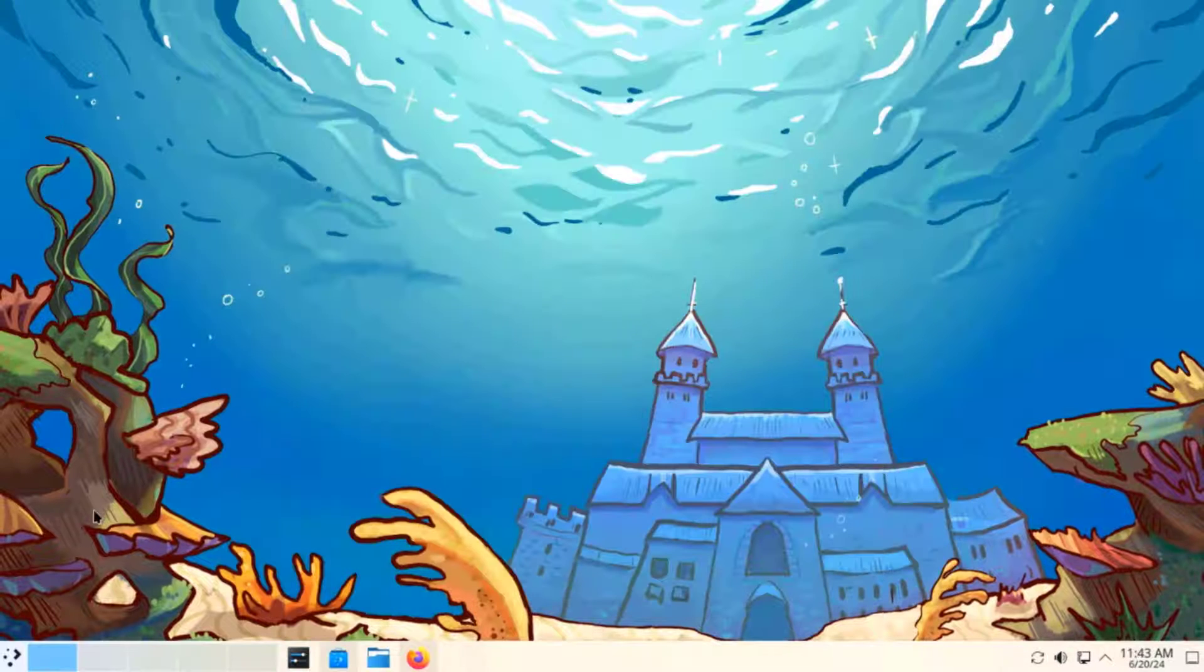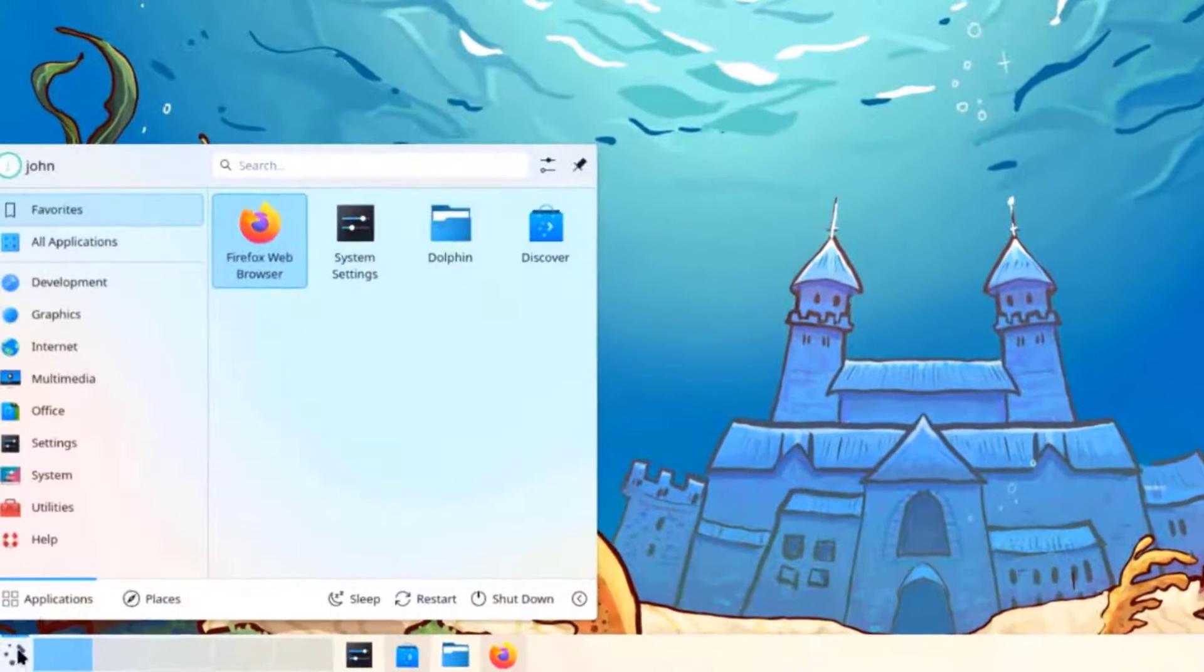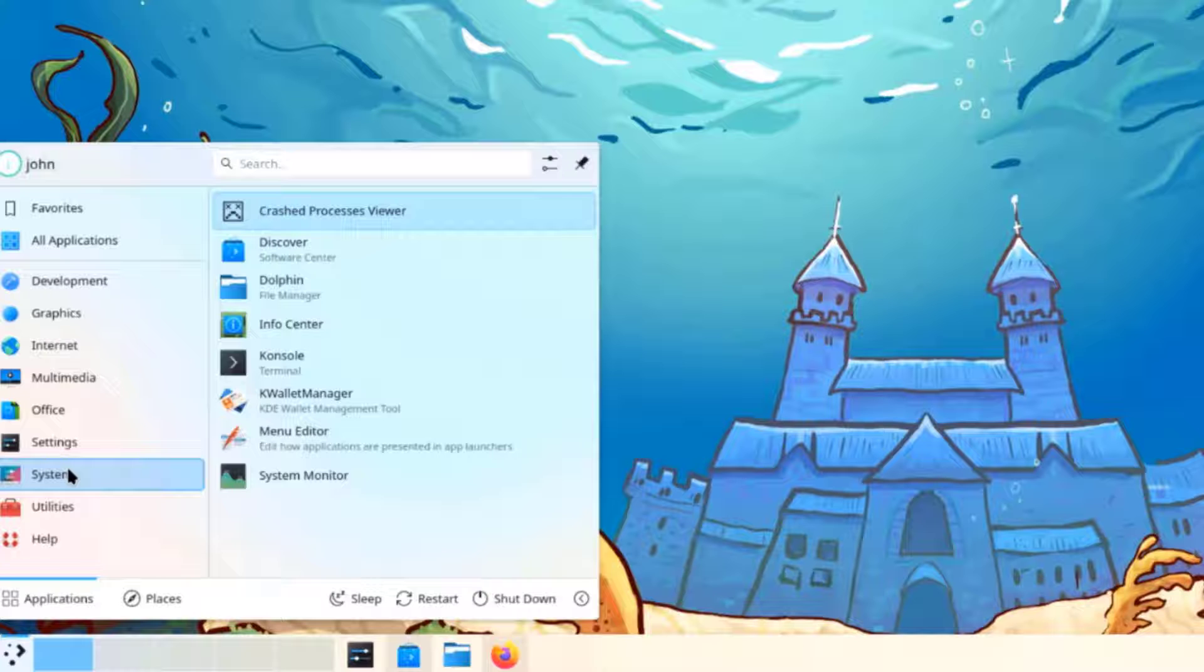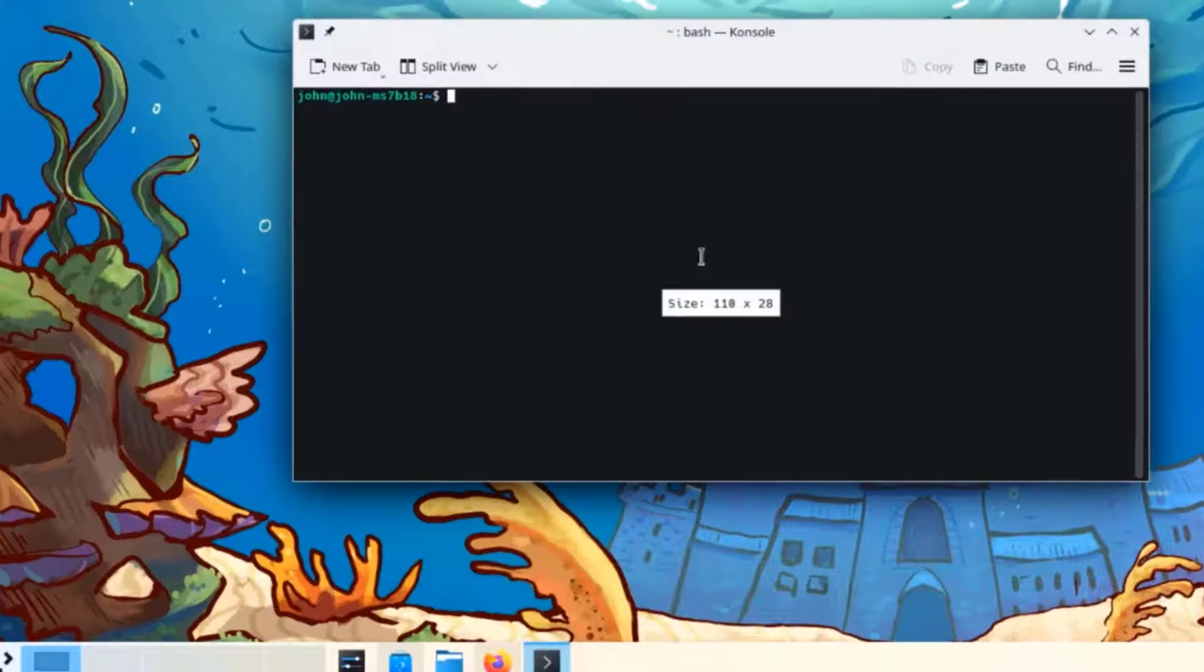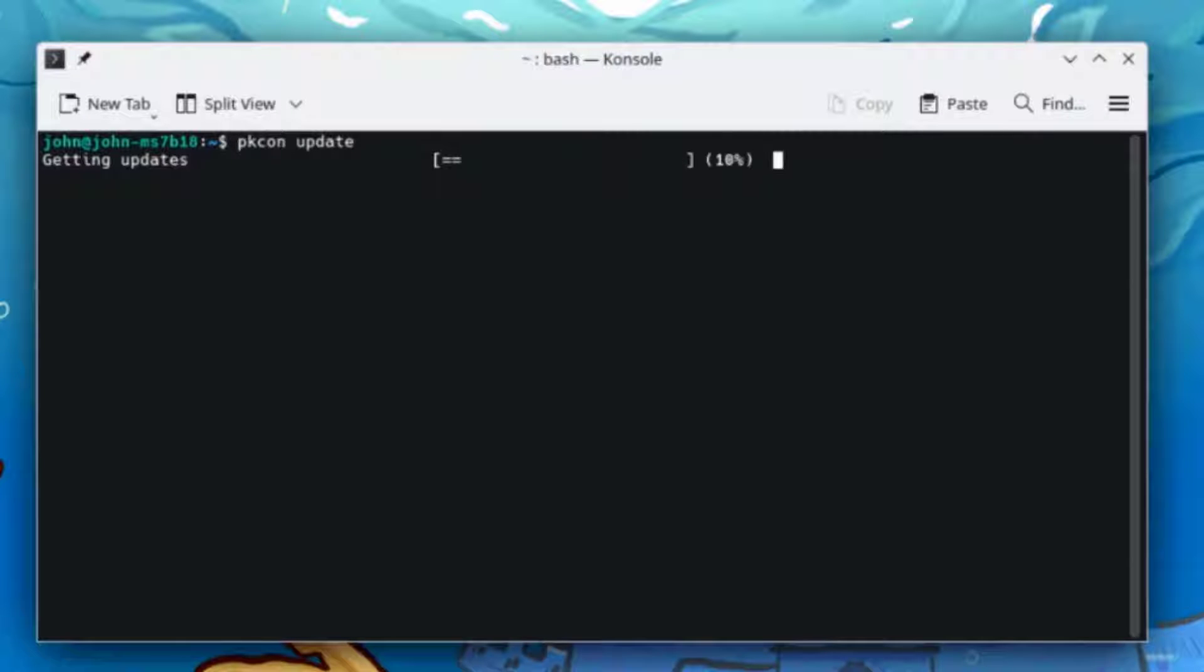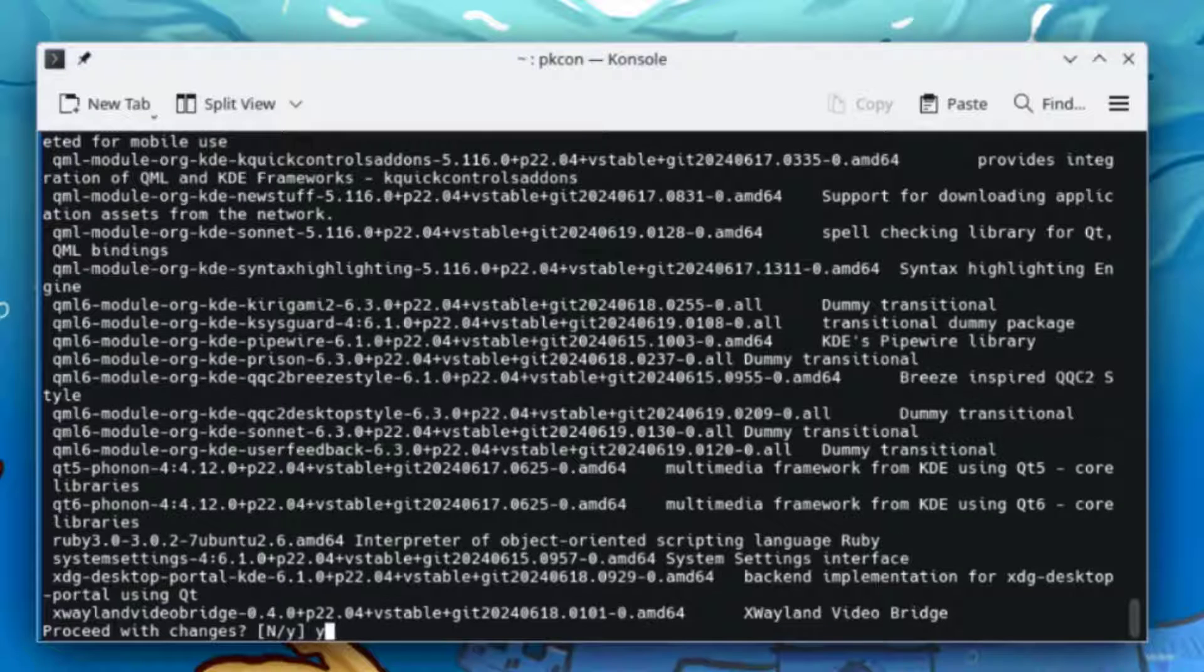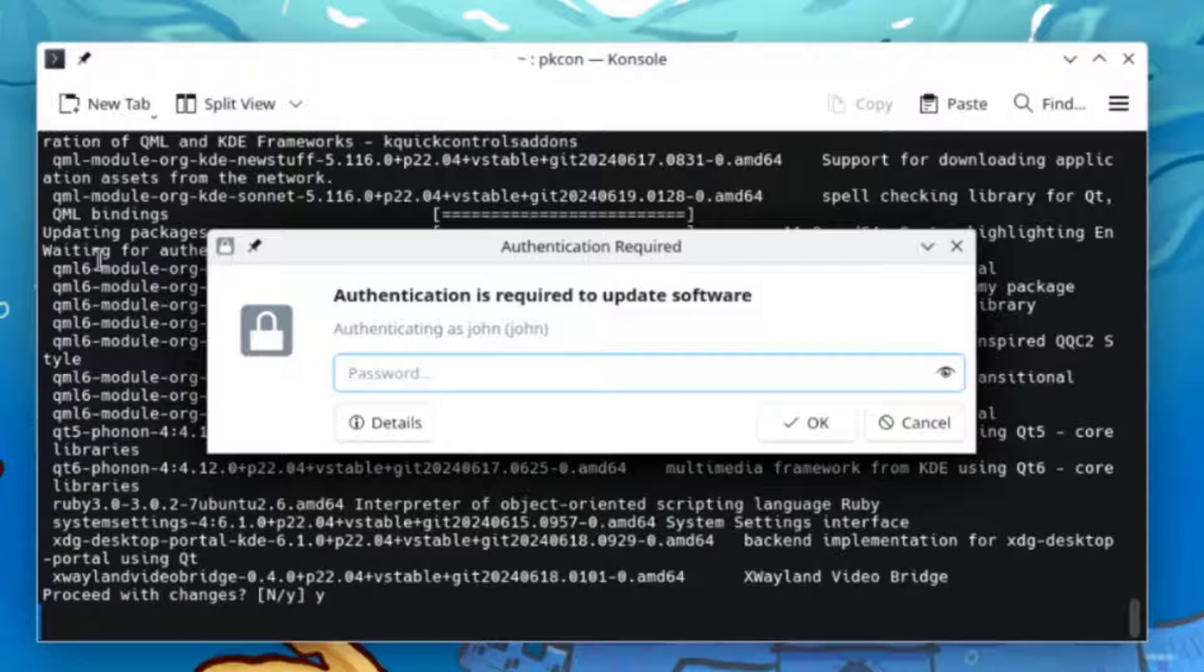I'm going to run an update. I'll open the console terminal. I'm going to type pkcon update. I'll type Y for yes. Type the password.